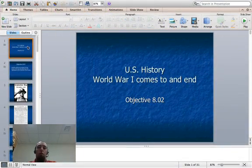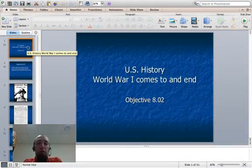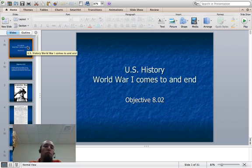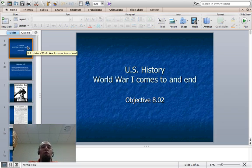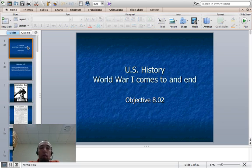We're in flipped classroom video number three. Remember, you need to unplug before we start watching these. That means turn off the cell phones, stop Facebook chatting, stop checking Twitter, all that stuff, and focus only on this.